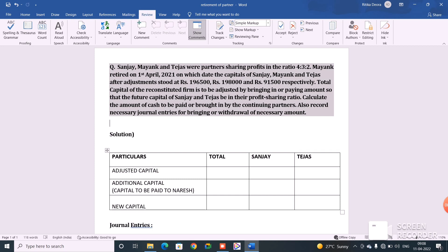So what do we consider when nothing is given about the settlement of the retiring partner's account? By default, we consider the capital balance of the retiring partner as a loan to the firm. No cash is paid to the retiring partner — the balance of the retiring partner's capital account will be treated as a loan. The journal entry will be: Mayank's Capital Account debit to Mayank's Loan Account. This means the capital accounts of the continuing partners are not affected at all.